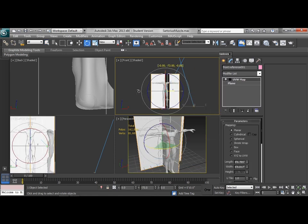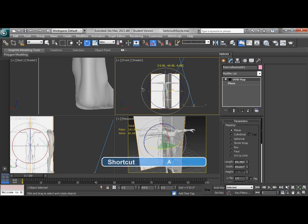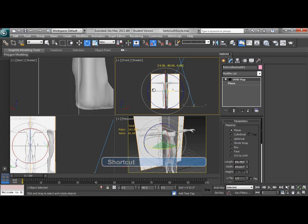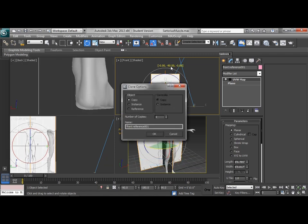Now, as I start to rotate, I see my angle snap is not turned on. So without letting go of my rotation, I hit A on the keyboard to turn on angle snap, and I'm going to come back and find my 90 degree rotation.